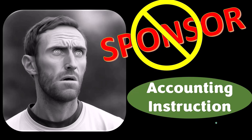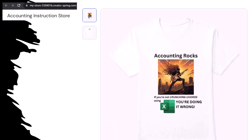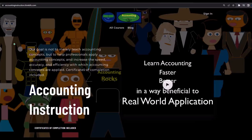That's okay, because our merchandise is better than their stuff anyway — like our 'Accounting Rocks' product line. If you're not crunching cords using Excel, you're doing it wrong. Accounting is one of the highest forms of artistic expression, and the creative muse speaks most clearly through the beautiful symmetry of spreadsheets. For a commercial-free experience, consider subscribing to our website at accountinginstruction.com or accountinginstruction.thinkific.com.